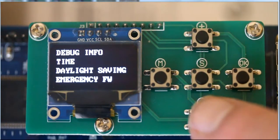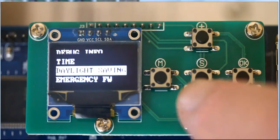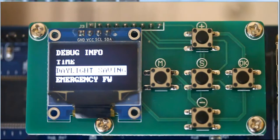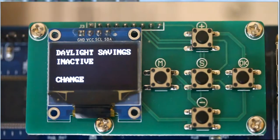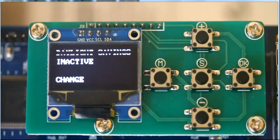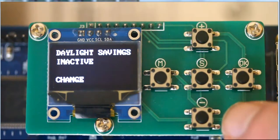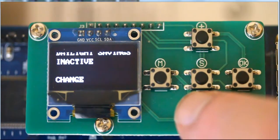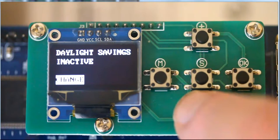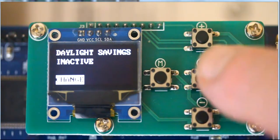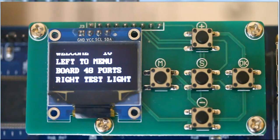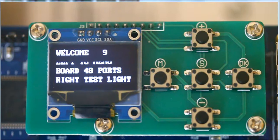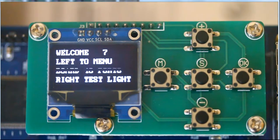We can go down and let's look at daylight savings. We hit the enter button and it says daylight savings is inactive. We want to change that. So we come down to change. We hit enter and now we've changed daylight savings to be in active mode.